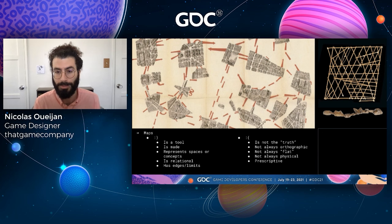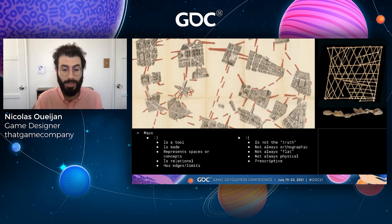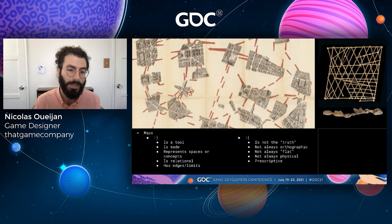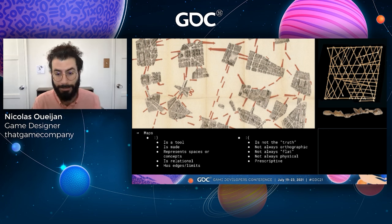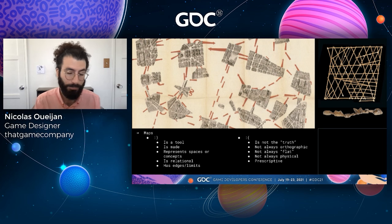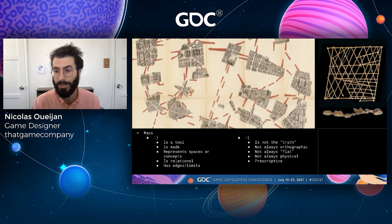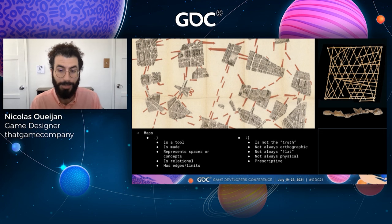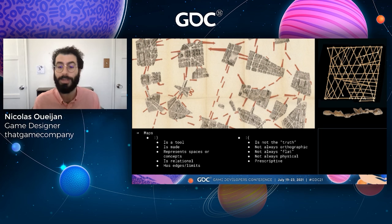Also, a map has edges or limits. Even if it's a globe — a map of the entire Earth — you're going to be limited by how much information you can get at particular scales. There are a couple things maps aren't. Maps aren't the truth. They are not always orthographic — that kind of top-down view without any perspective that we associate with maps. They're not always flat; that Polynesian stick chart on the top right is an example of a kind of three-dimensional, tactile map that charts ocean swells and islands to help navigators cross wide expanses of ocean.